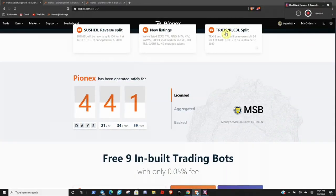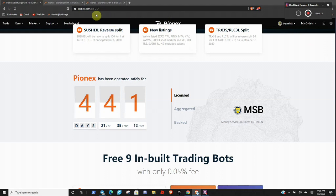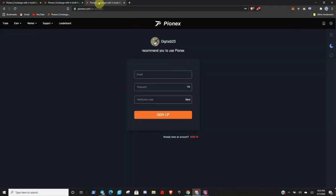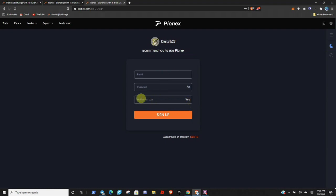Once you come to Pionex, you're probably going to receive a referral link, or if you need one, there is one provided below my video in the description. You will be greeted with a page that looks like this. So you'll be greeted with a little picture of Yoda. If you click on my link, it'll say digital B23 has recommended you to Pionex. You will simply need to enter your email, password, click send, and open your email, and it will give you a verification code. And you will continue the signup process.